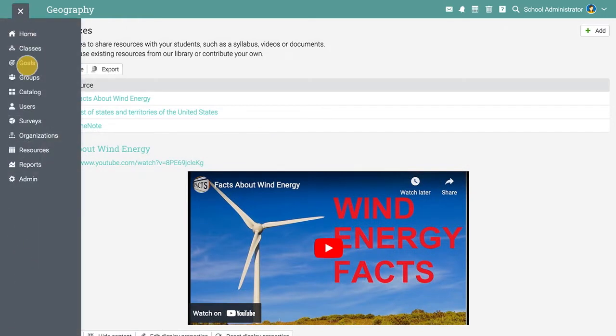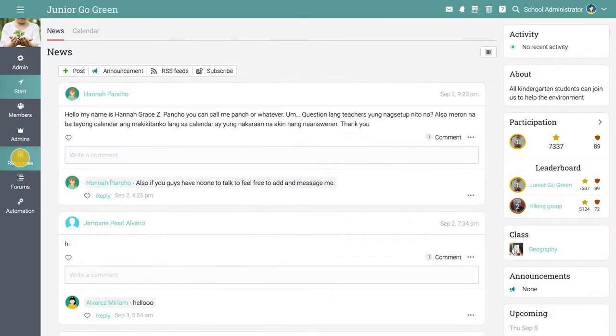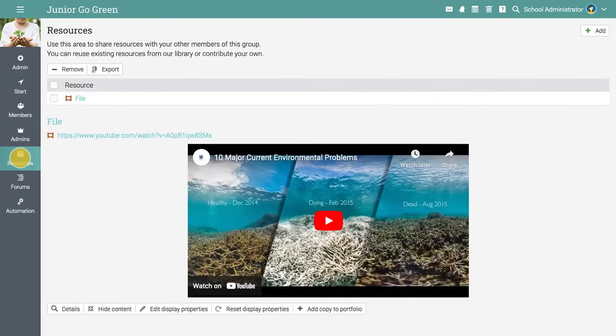Similarly, each group has a resources area where members can share resources with other members.